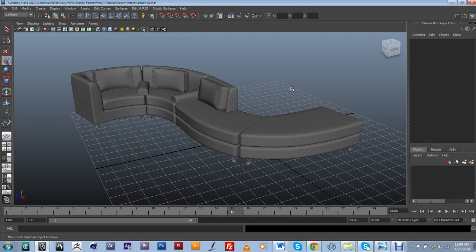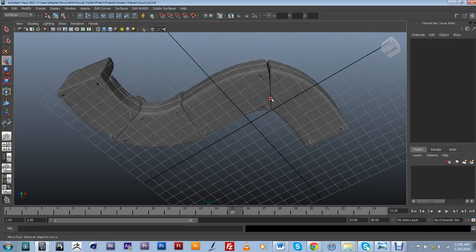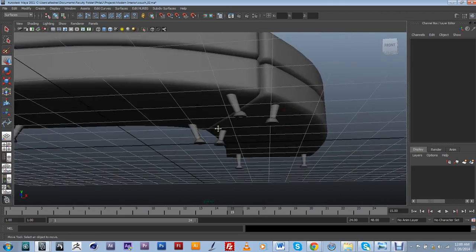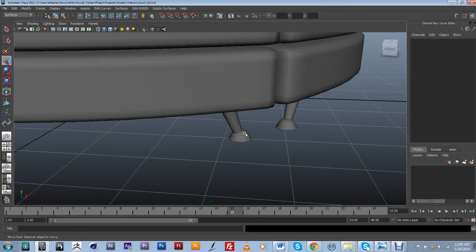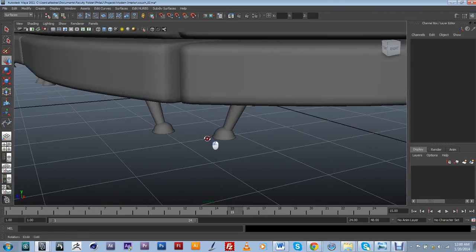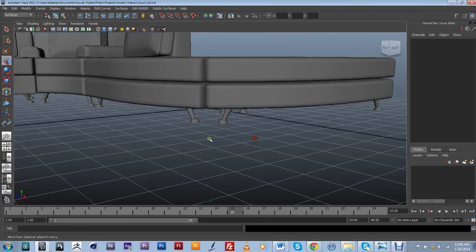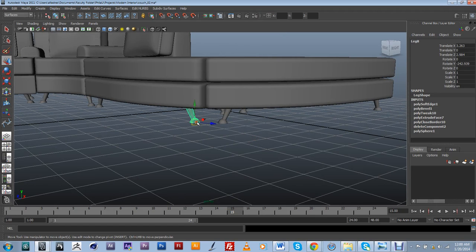Right, in this last video we're going to address scene organization. I just want to point out that I went and created instances of all my legs. So pretty much anything that I do to one is going to do to any of them.